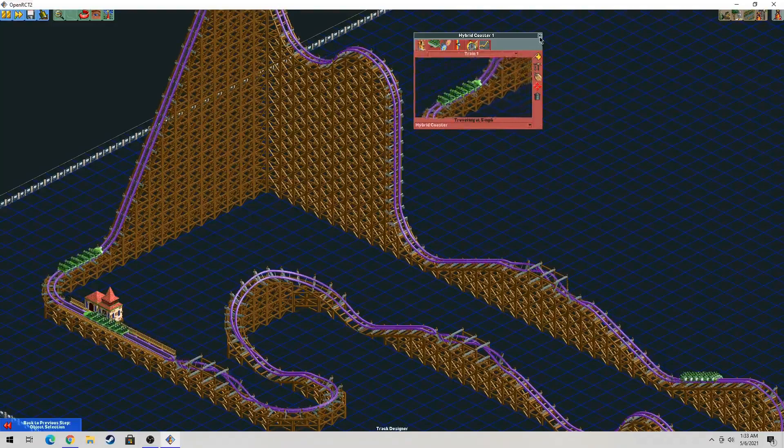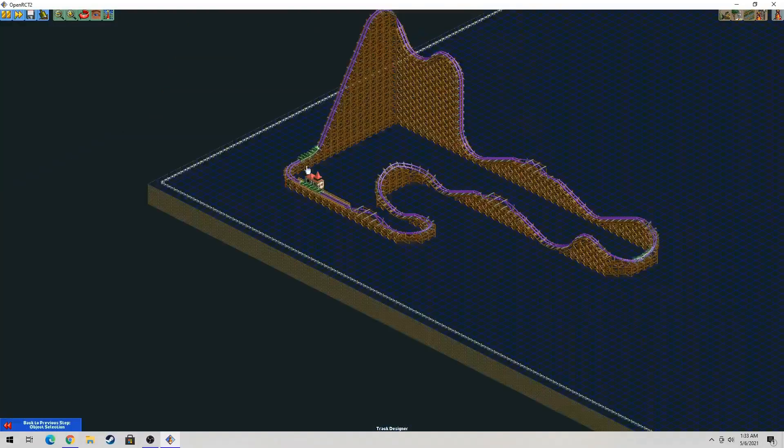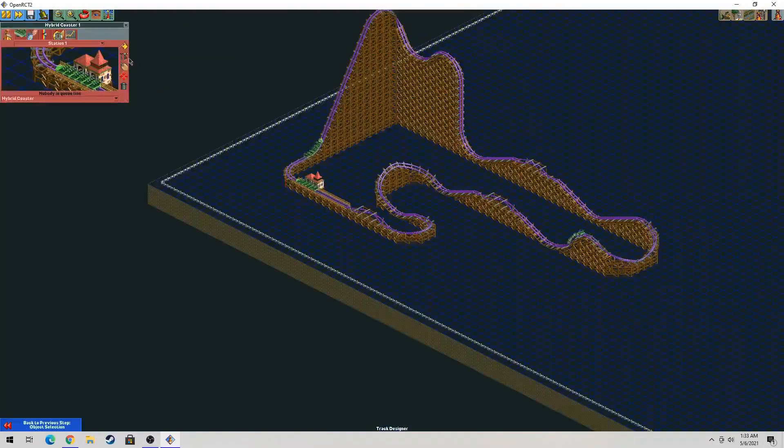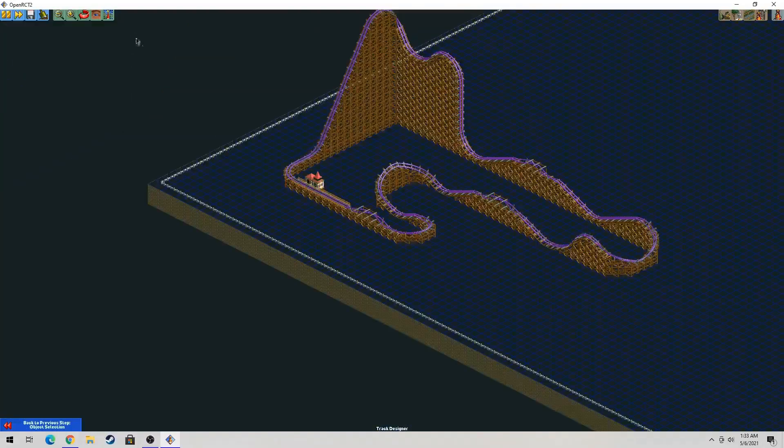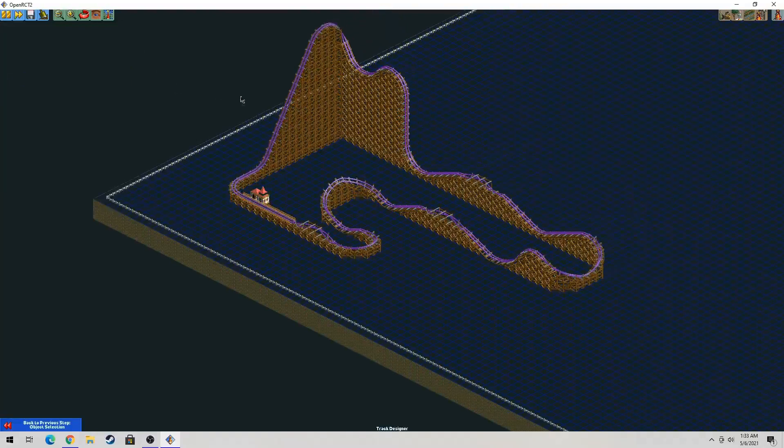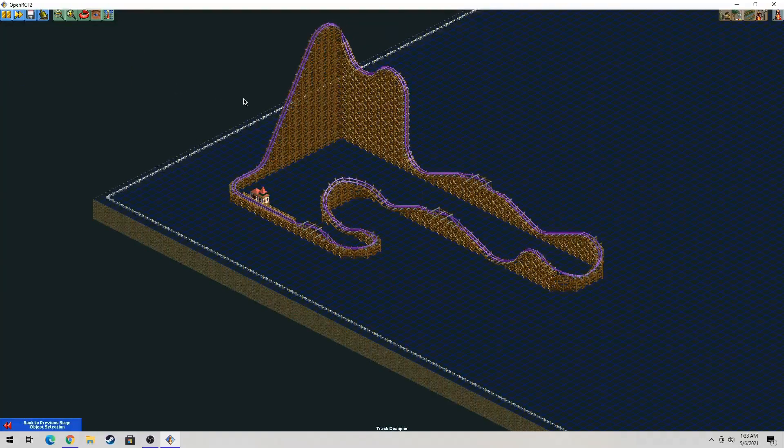So that's basically it. Let's just close this off. So I enjoyed building RMC hybrids in Open Roller Coaster Tycoon 2. So what are your thoughts? Does this help you guys on how to build an RMC hybrid in Open Roller Coaster Tycoon 2? I hope it did.